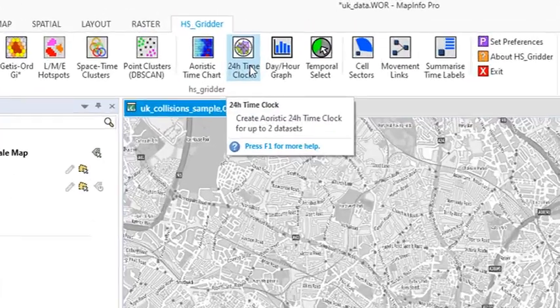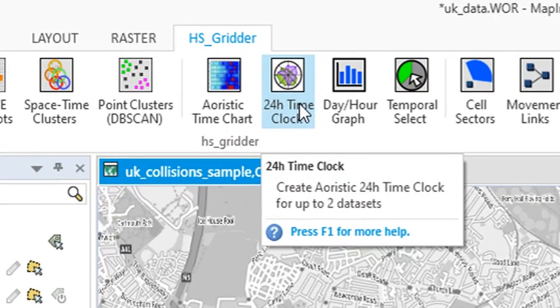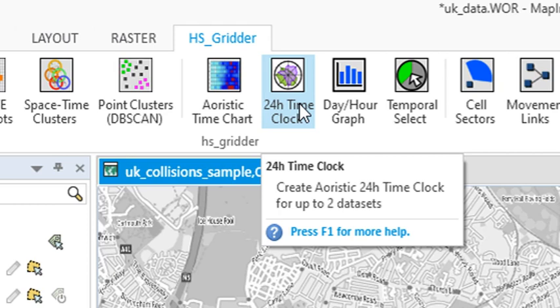The 24-hour time clock can show you when your records fall over the day and visualize it using a clock, which helps you identify those peak areas or peak times when it's occurring. The main benefit is that it can show you for two different datasets at the same time to see if they align with each other, for example.